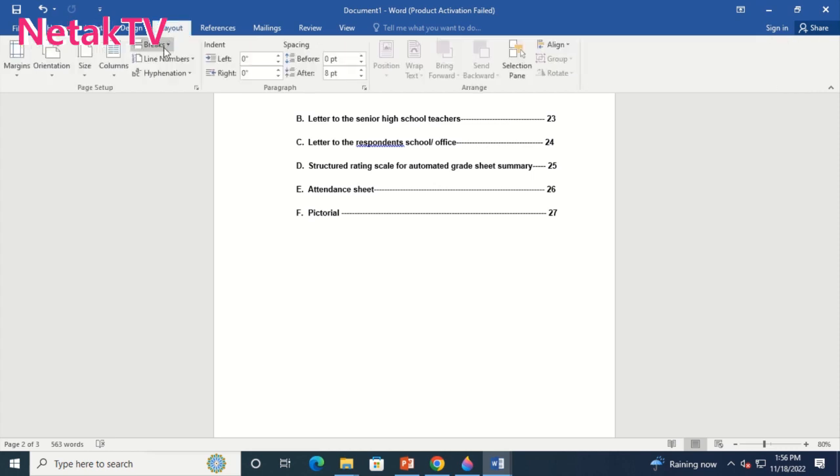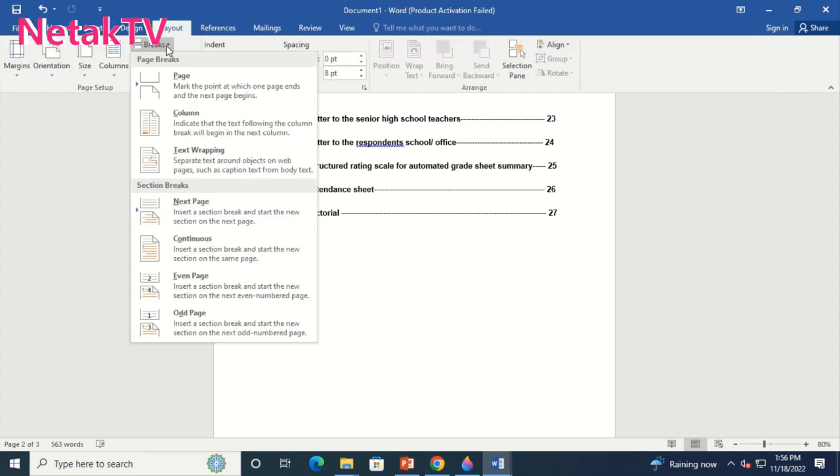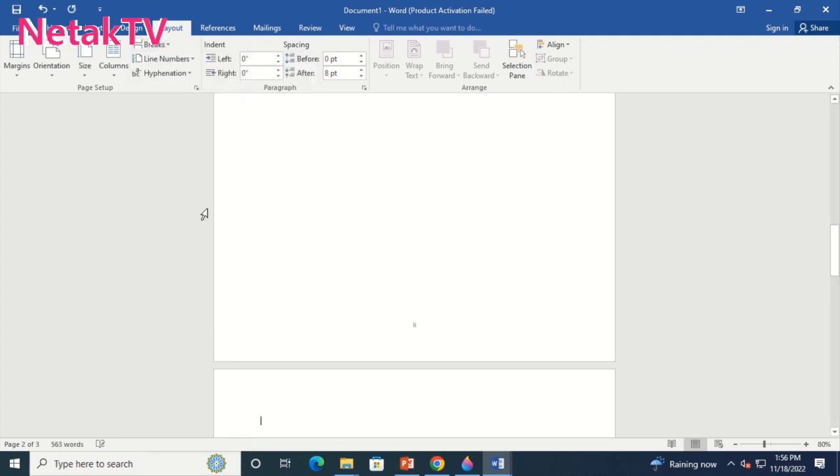We will now select Layout menu, then select page break, then select next page under section break.